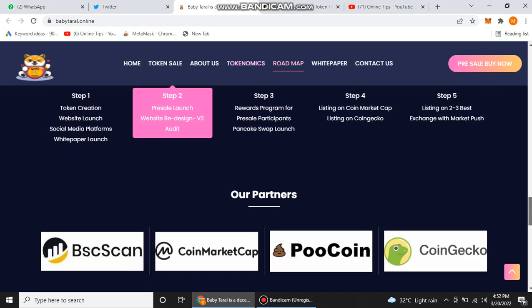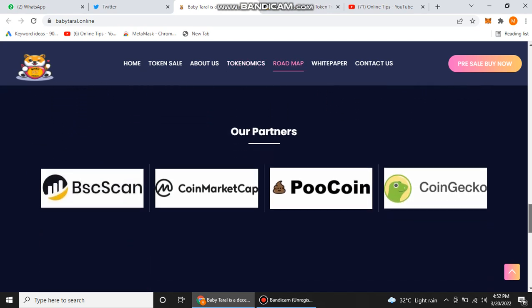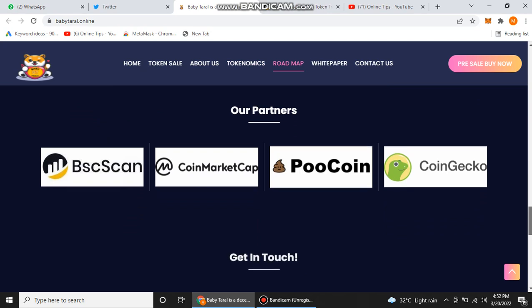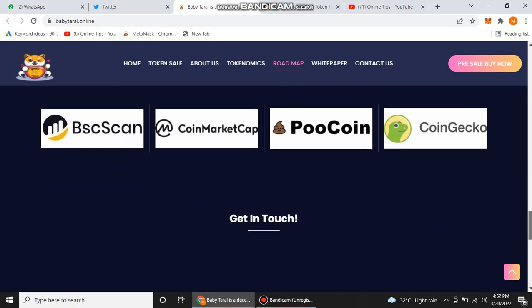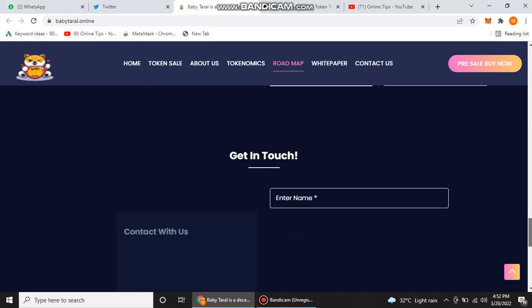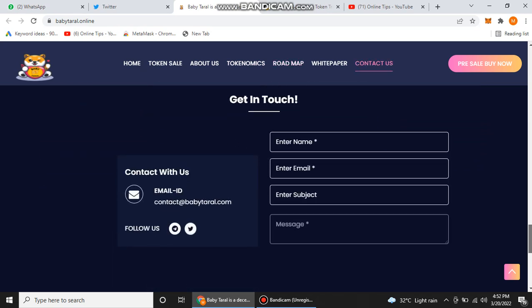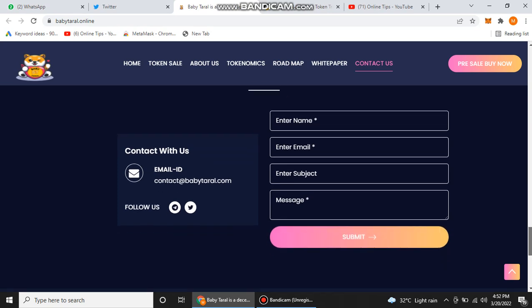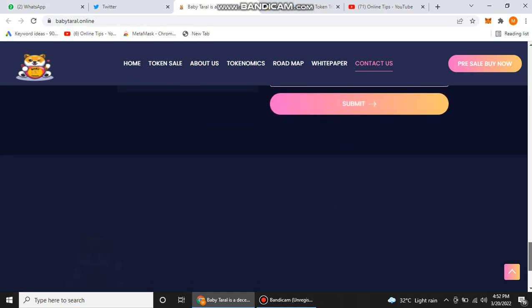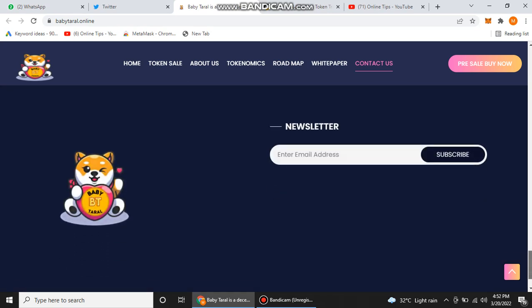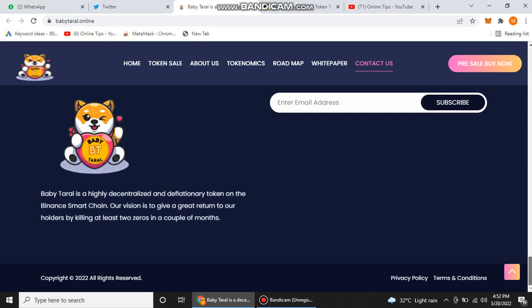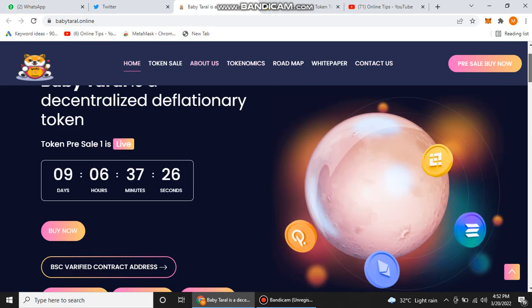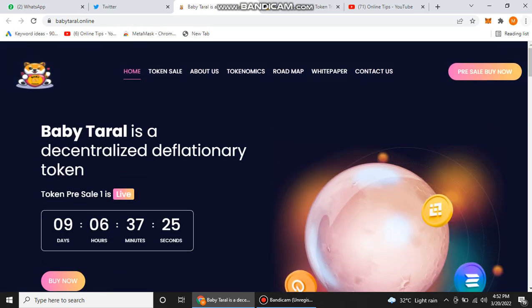When we scroll down here to find information about their partners, BSC scan, CoinMarketCap, PooCoin, CoinGecko, these are their partners. You can get in touch with their social media like Twitter and Telegram. You can also directly message them in their Telegram where you can find each and every information and update regarding their project.